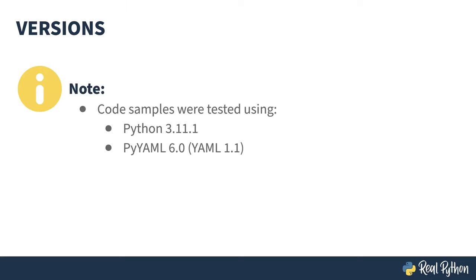Code in this course was tested using Python 3.11.1 and PyYAML 6.0 (YAML 1.1). Note that there are two common versions of the YAML spec, and PyYAML still works with the older version, 1.1. YAML and PyYAML have been around forever, so as long as you get your version of Python to work with your version of PyYAML, you shouldn't have a problem with anything you see in this course.